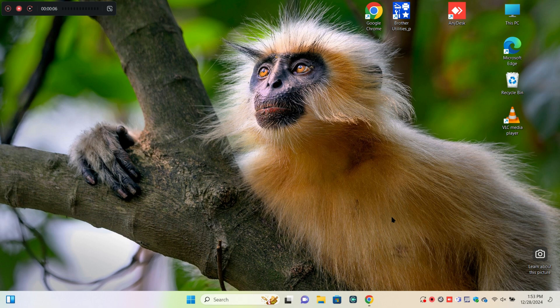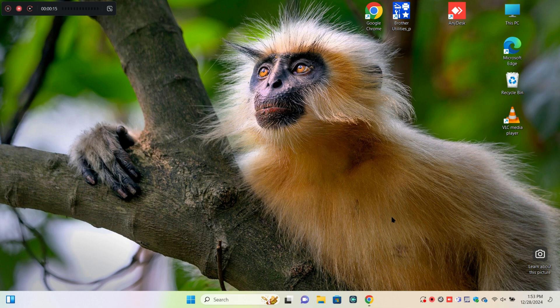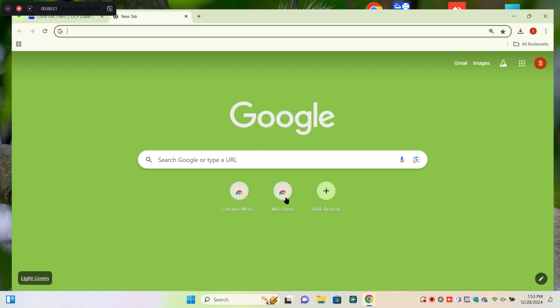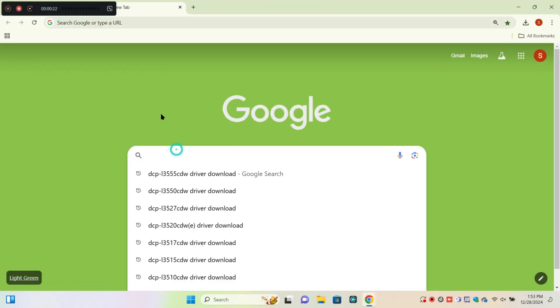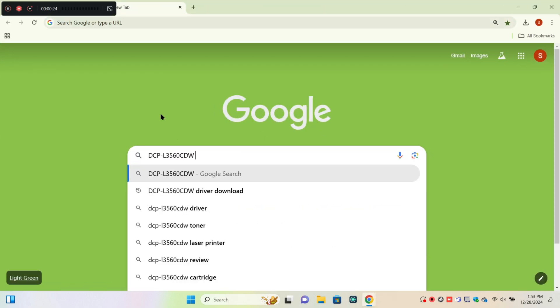Hello everyone, in this video I will show you how to set up the Brother DCP L3560 CDW printer and download and install drivers. First of all, open your browser and search for the printer.